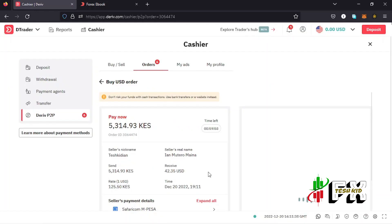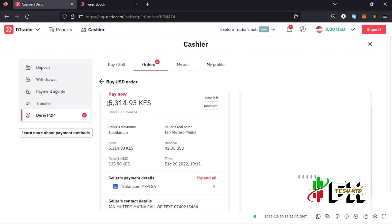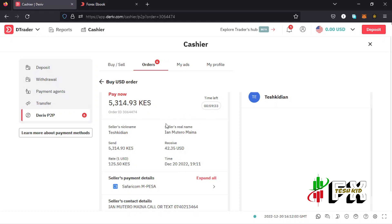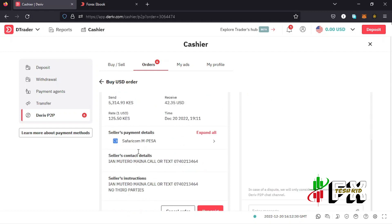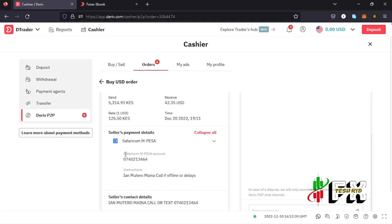Once you confirm, on this page you can see the amount you are supposed to pay to the merchant, the time allowed for the transaction — which is one hour — the seller's nickname, the seller's real name, the amount you're supposed to send, the amount you're supposed to receive, and the exchange rate from Kenya shillings to the dollar.